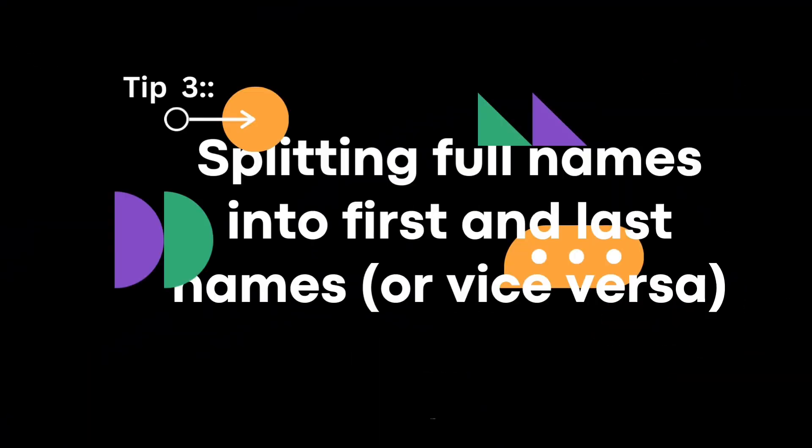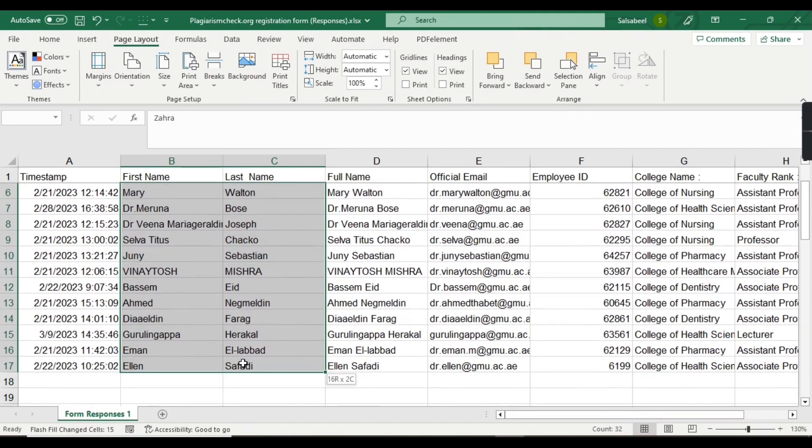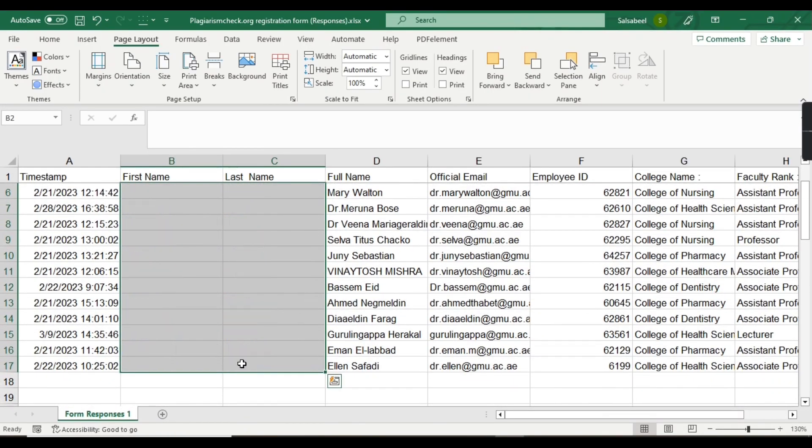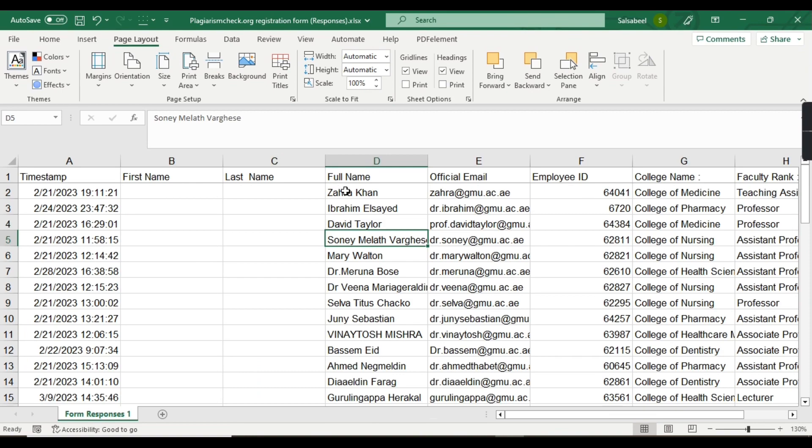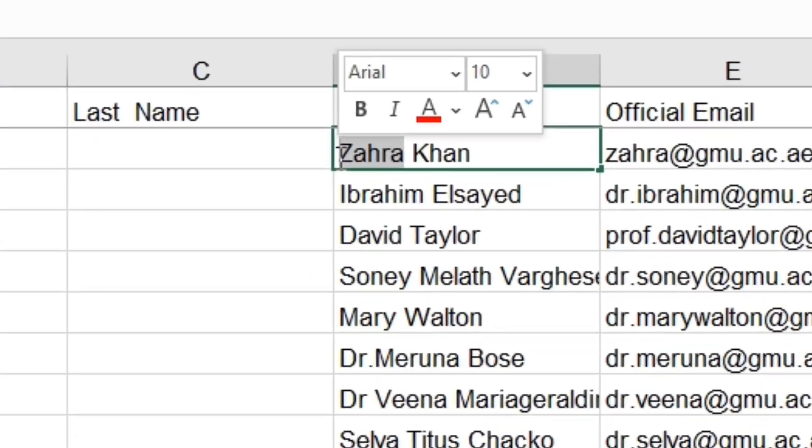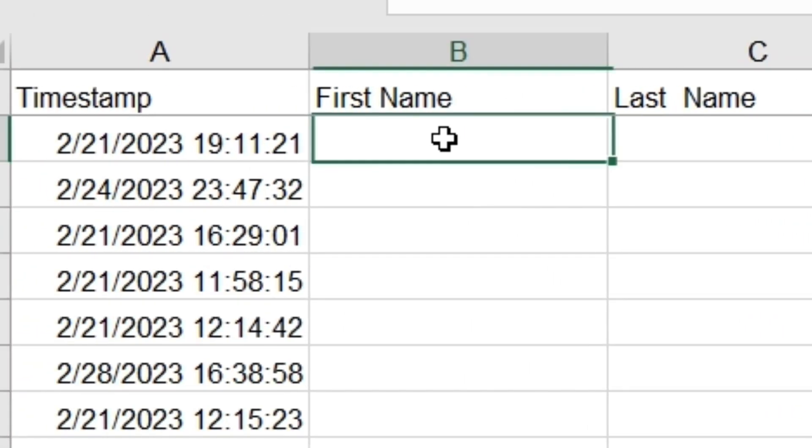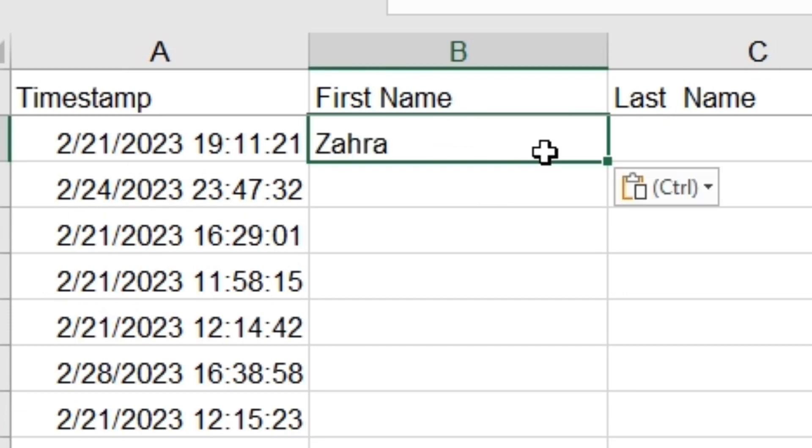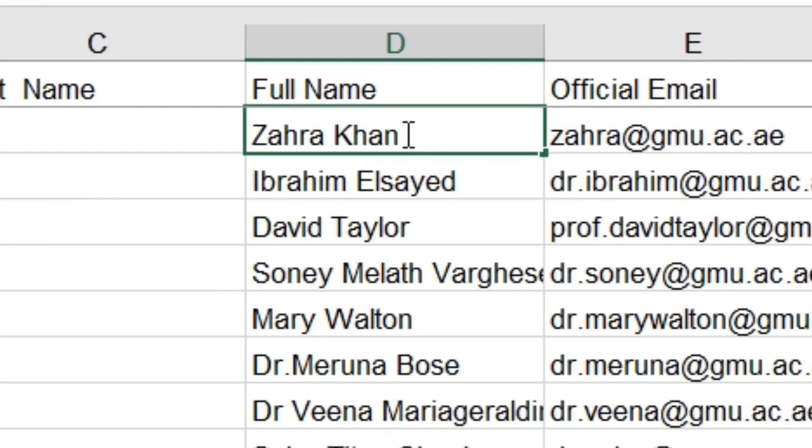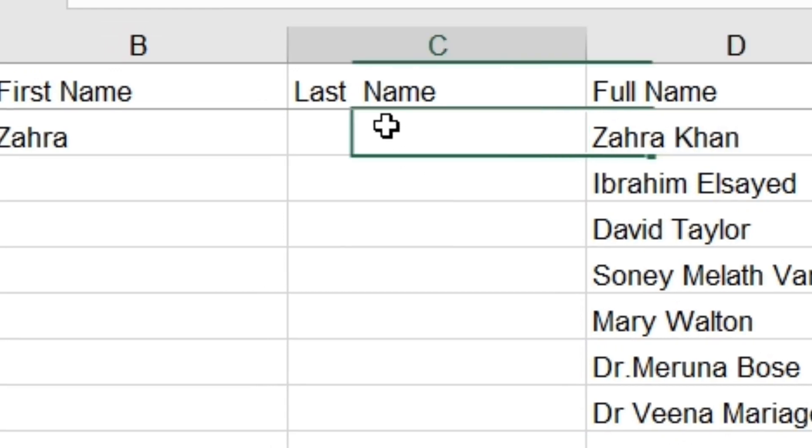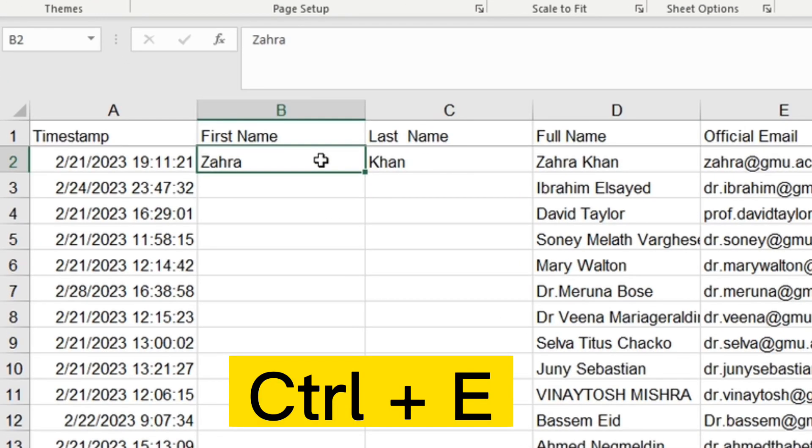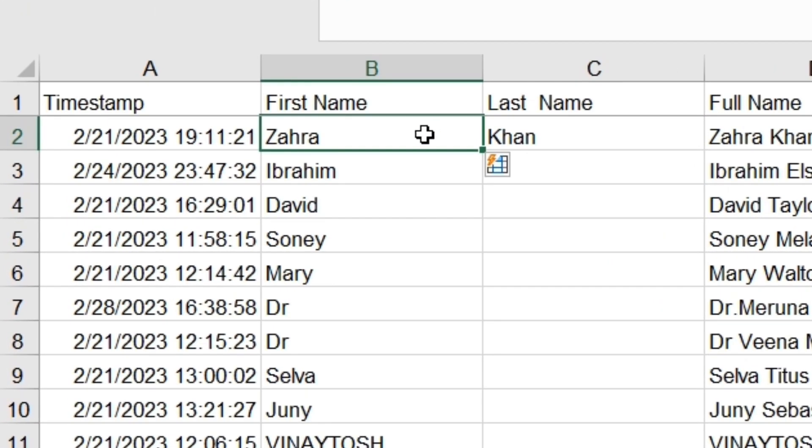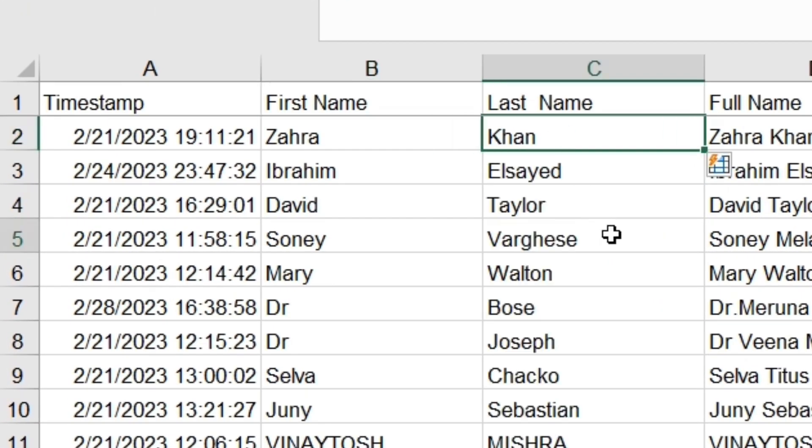Tip number three: splitting full names into first and last names. If you have a column of full names in your spreadsheet and you want to split them into first and last names, you can use this easy method. First, copy the first part of the full name and paste it to the first name column. Then copy and paste the second part of the name to the last name. Then select the first name that you pasted and hold the Control button and press E. Repeat this method for the last name as well, and your names will now be split into separate columns.